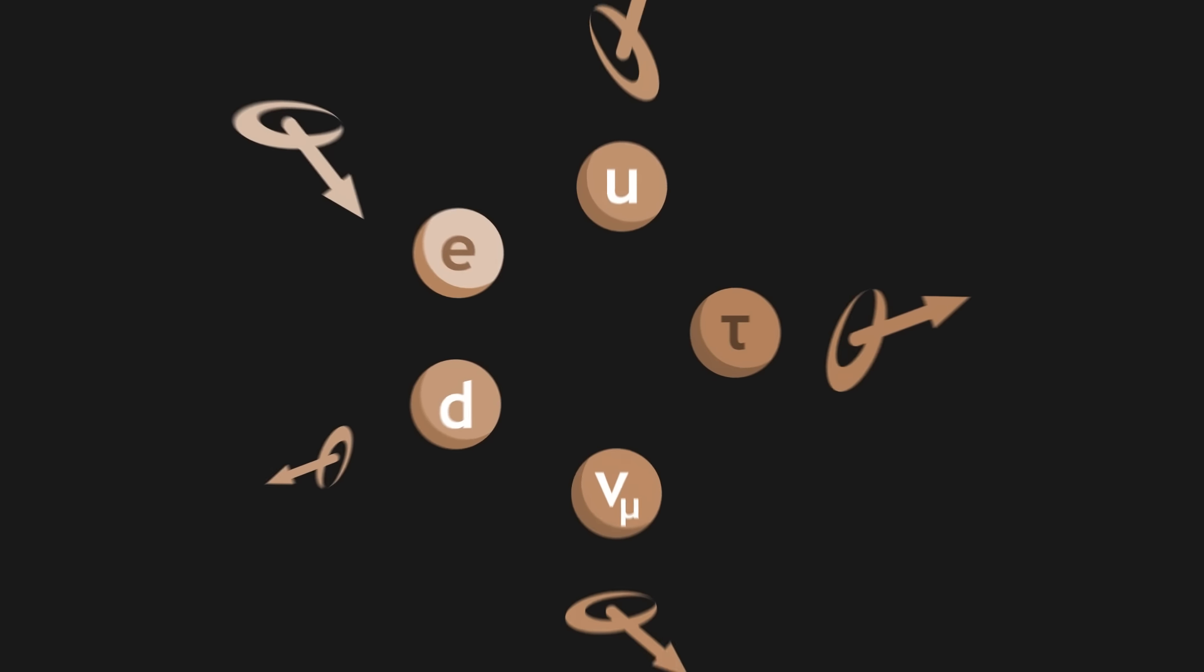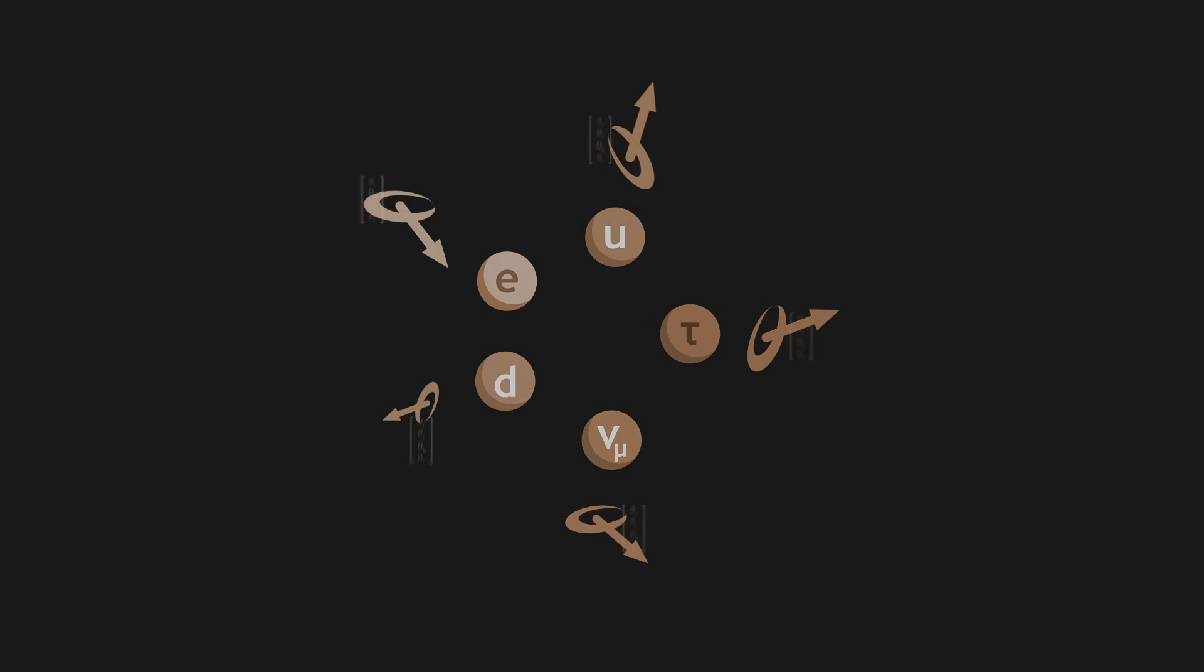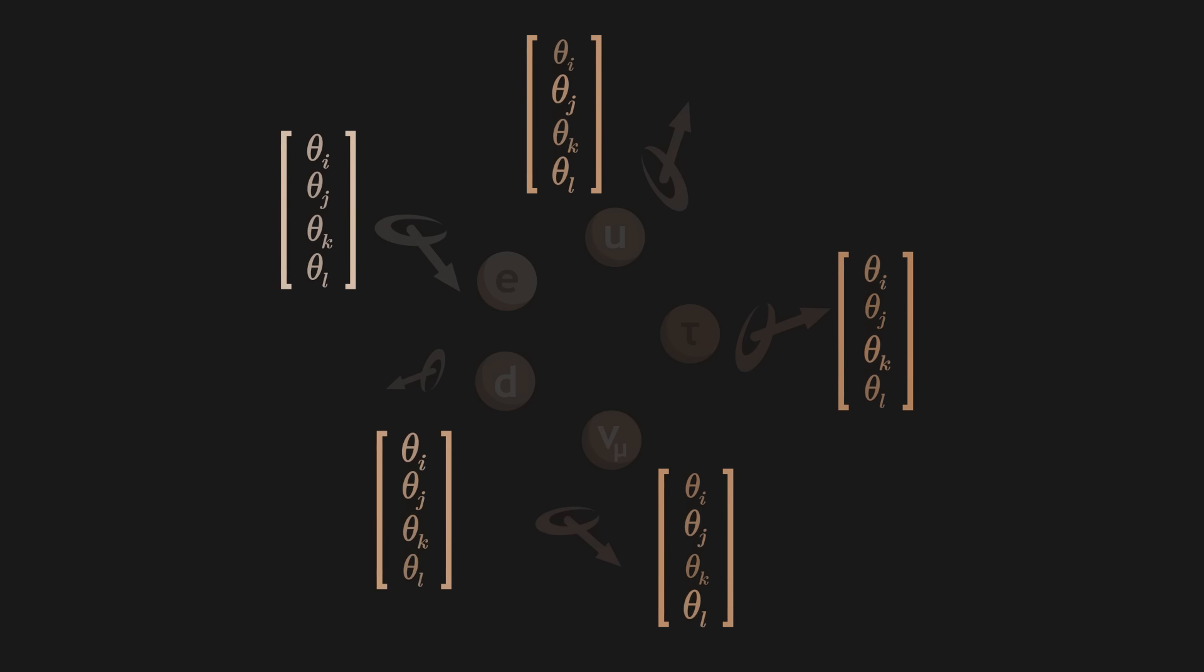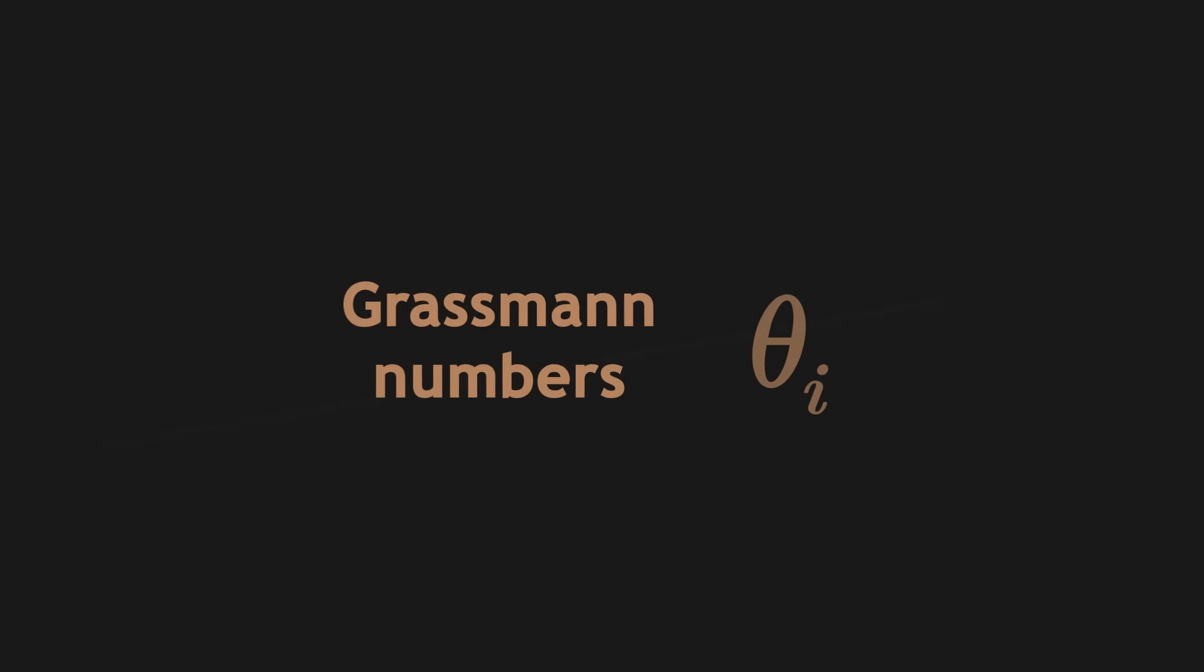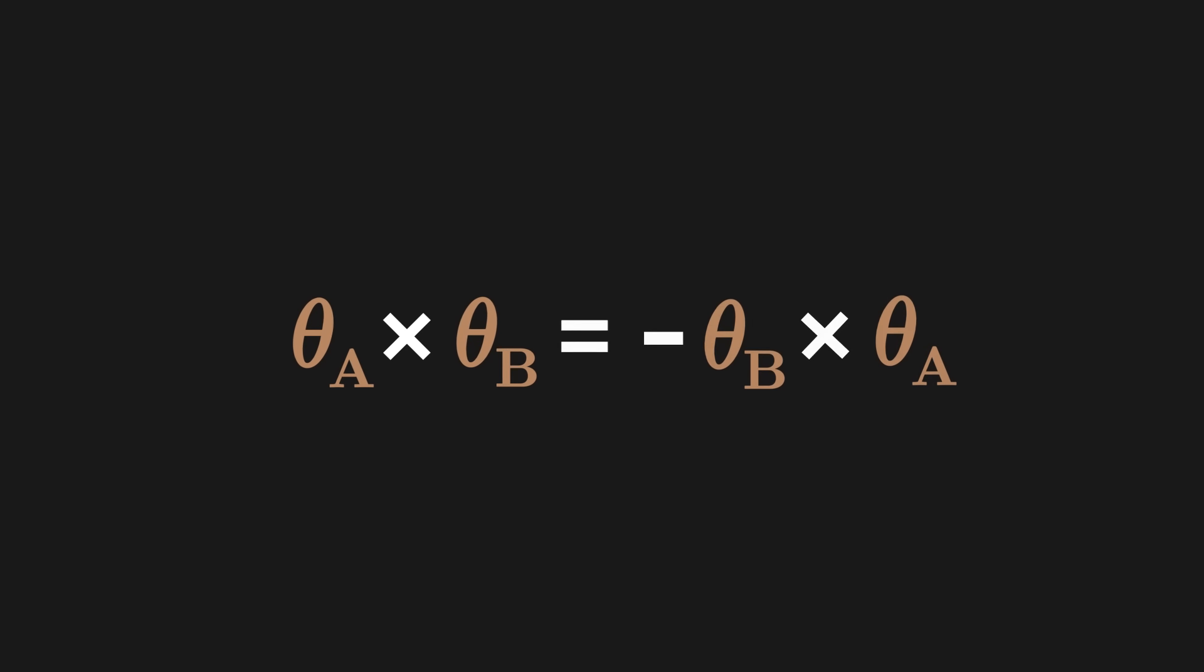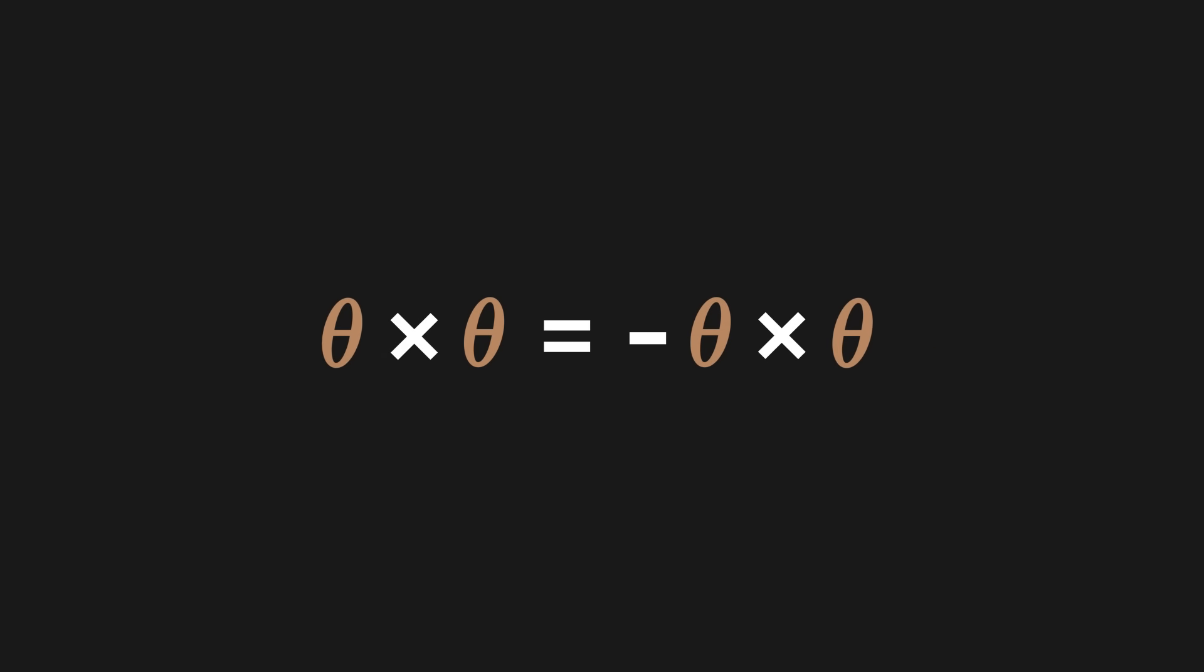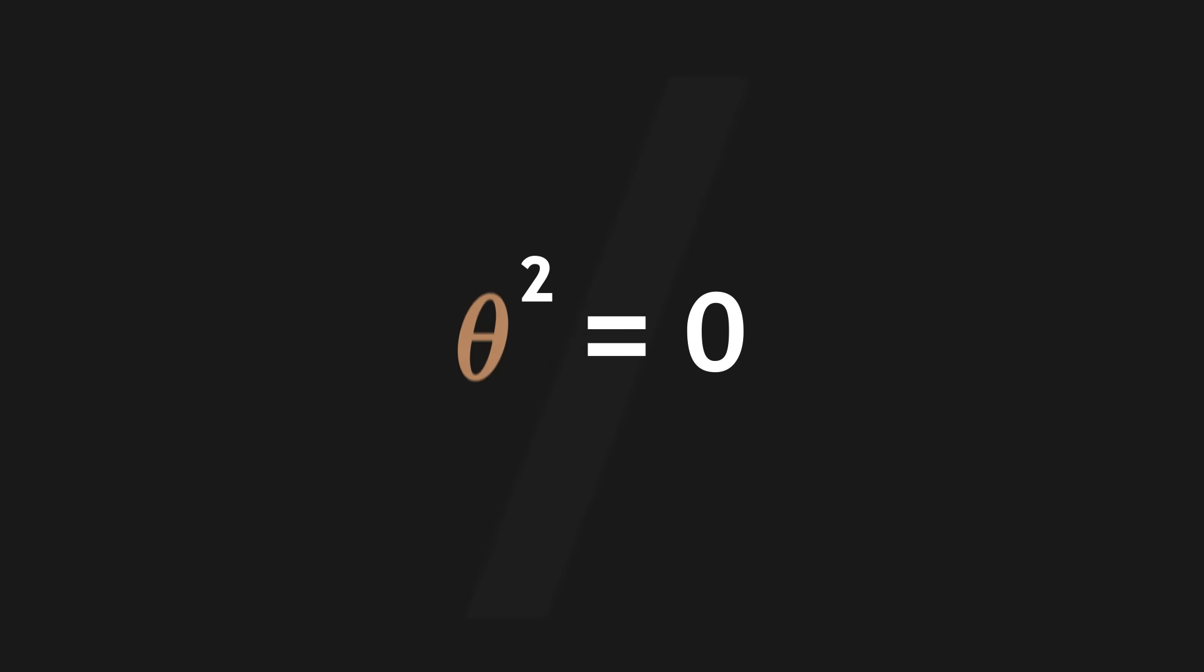However, spinors, which describe fermions, are not made up of ordinary numbers but of weirder objects called Grassmann numbers. Despite their name, these Grassmann numbers are not really numbers. They are abstract mathematical tools. In the world of Grassmann numbers, a times b is equal to minus b times a. Grassmann numbers are anti-commutative. In consequence, the square of a Grassmann number is always zero.